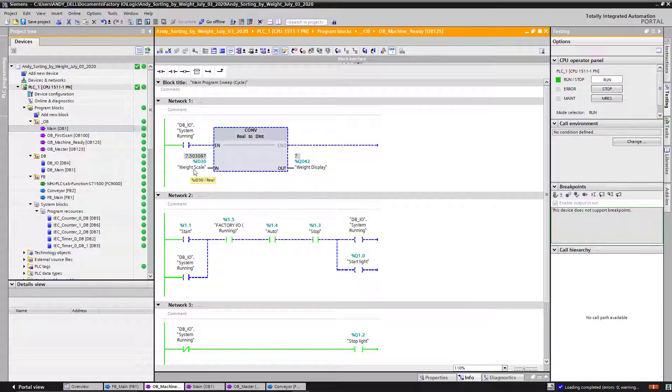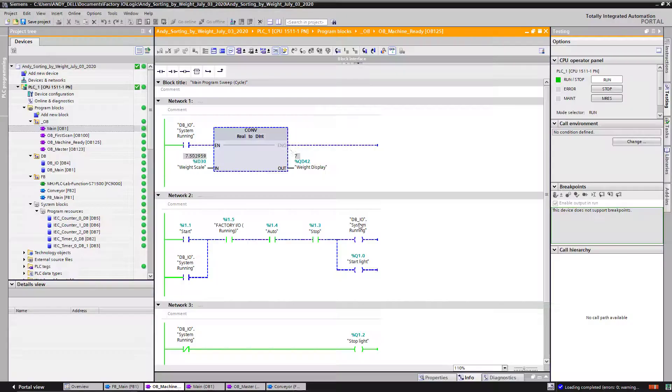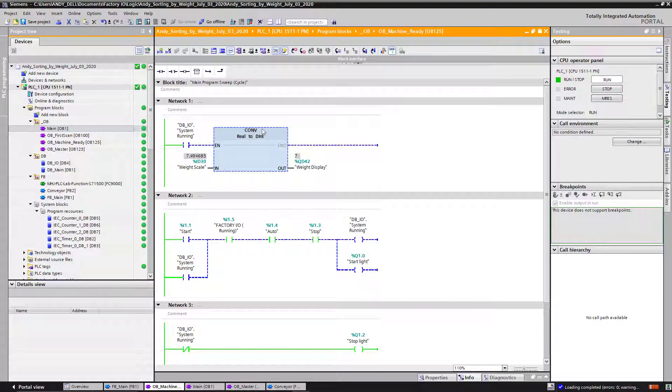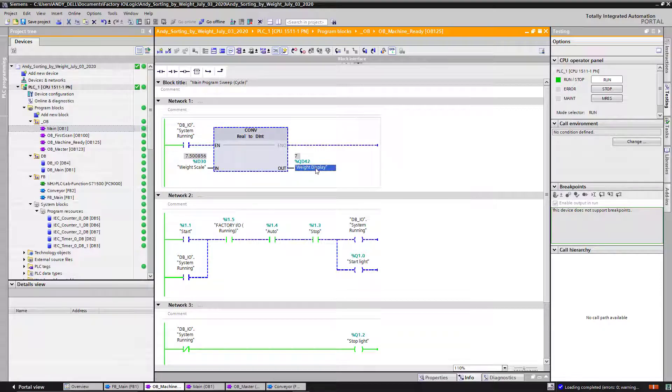All right, that one is about seven pounds. Over here I got 7.5. You see, this is my weight scale, and in order for me to display that over here, I need to convert it. I'm going to use this instruction called convert.